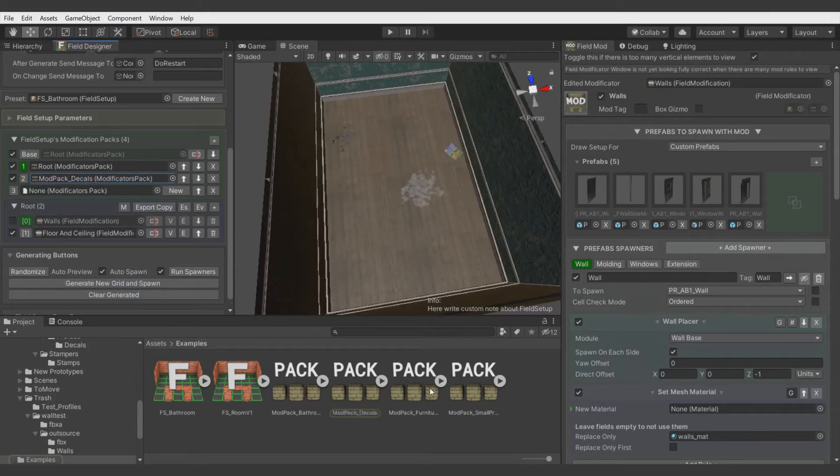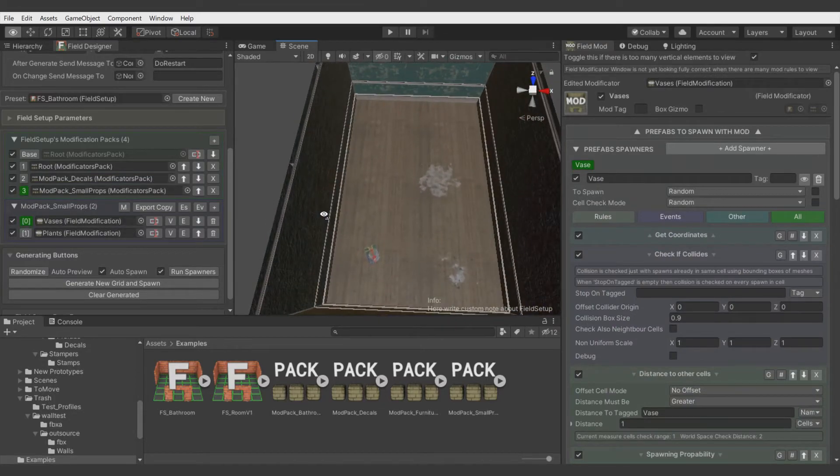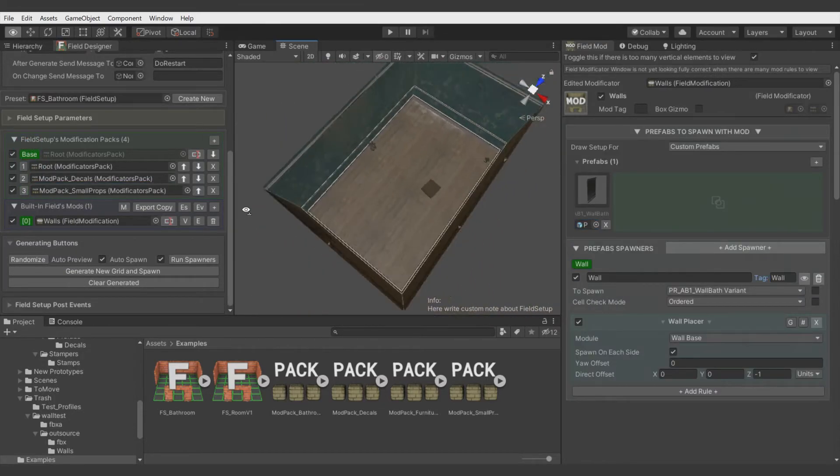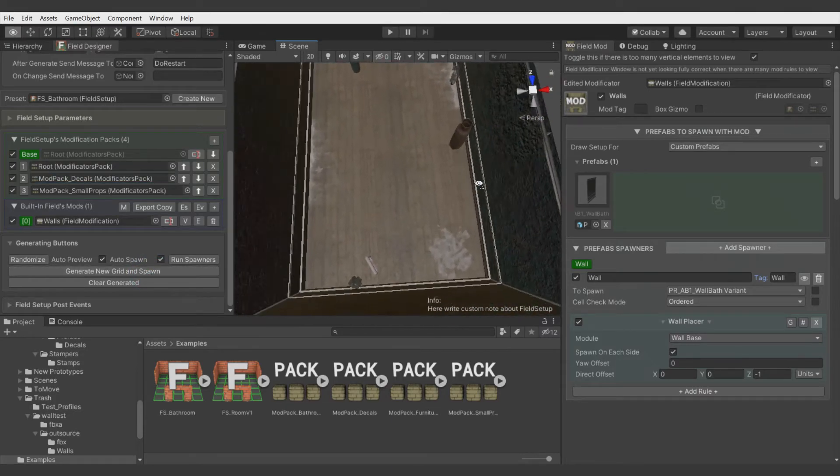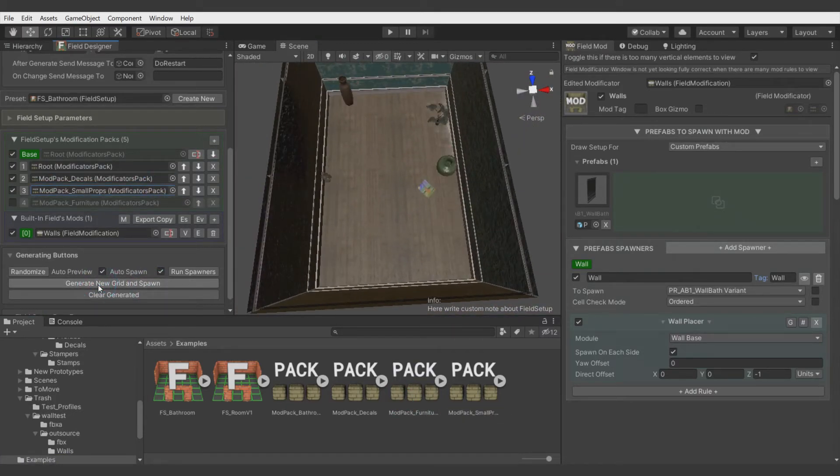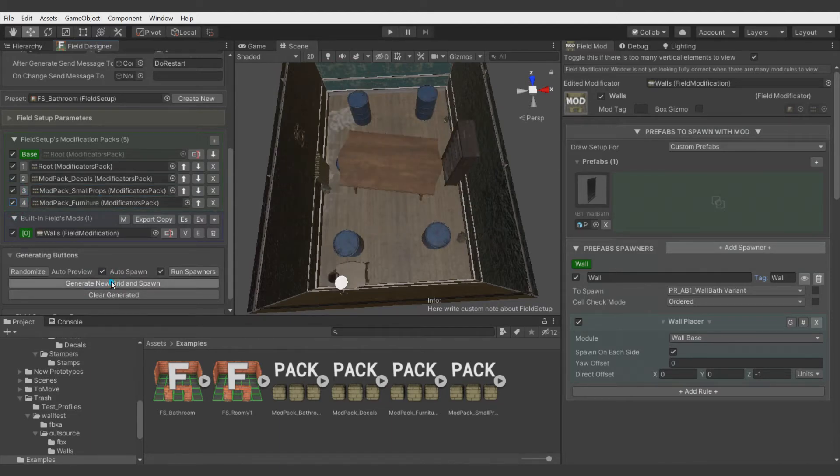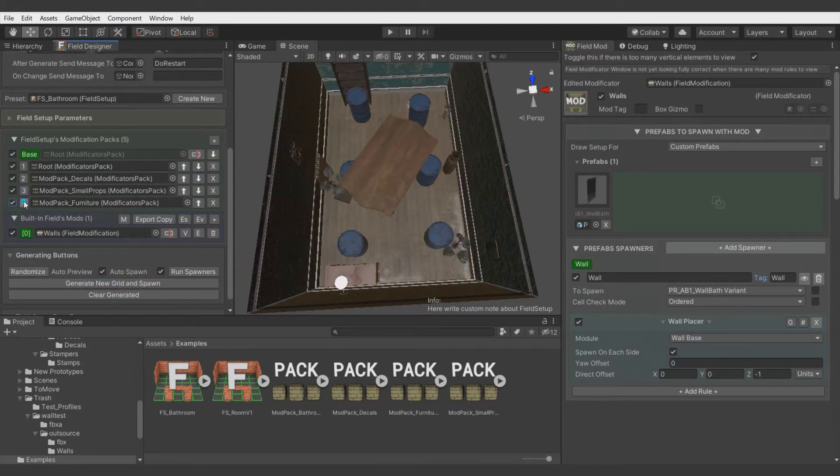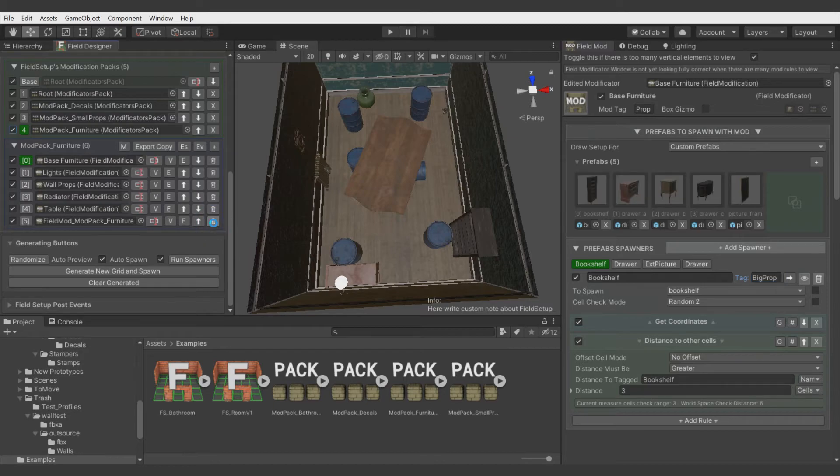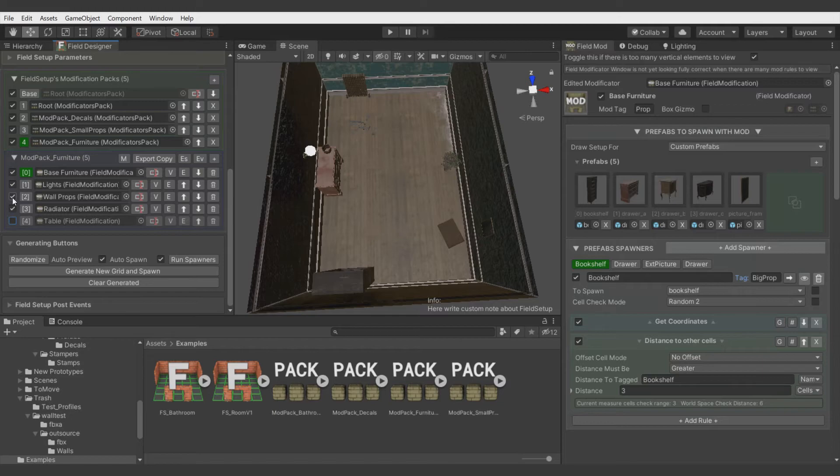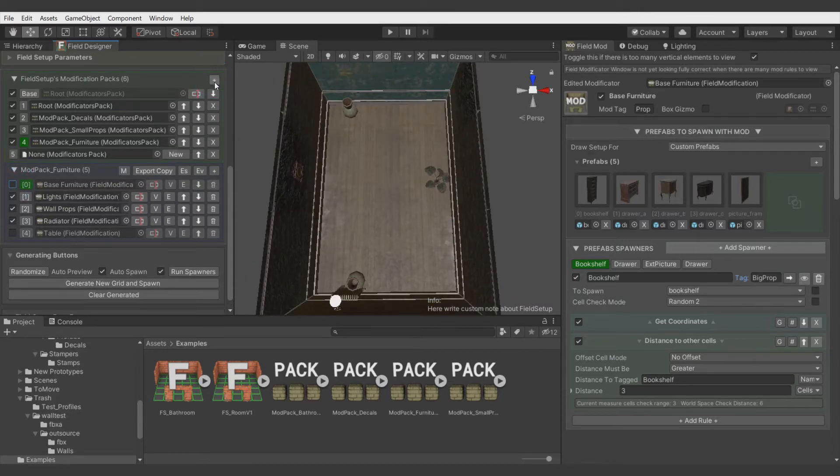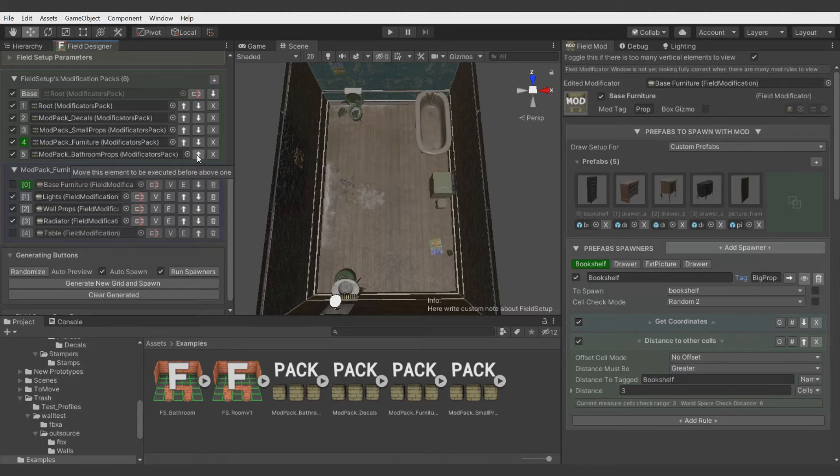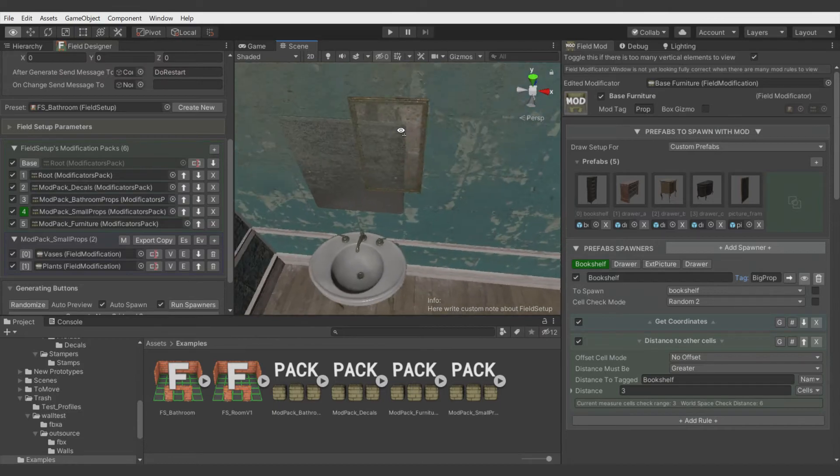Now small props. They are not spawning because we forgot to set tag for our wall. Yeah, now it's working. All right. Let's add the furniture pack. Let's enable it. Well of course we don't want these barrels at all in the package. We don't want a table. Radiator is okay. Wall props are okay. Lights are okay. Maybe base furniture. And now finally bathroom props. But make them be executed before small props and others so collision can be detected. All right.